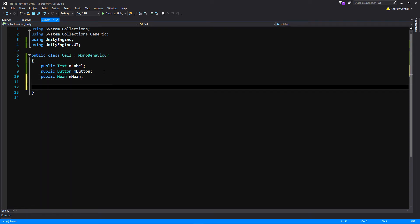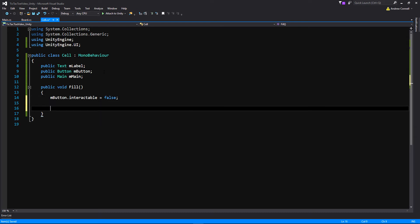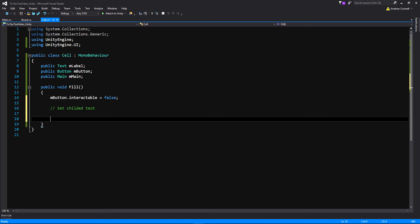Now make a new public void Fill function. Inside it, write mButton.interactable = false. This function is called when the button is pressed — once a player places an X or O, the cell can no longer be interacted with. Then add two comments: 'set childed text' and 'switch turns'. We'll come back to those in a second and first write the needed functions in our Main script.